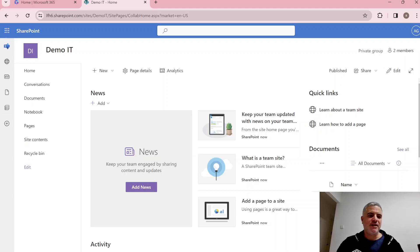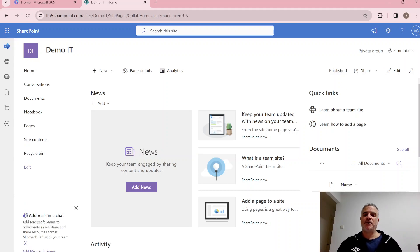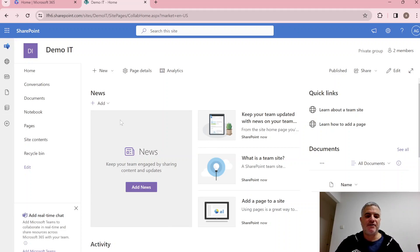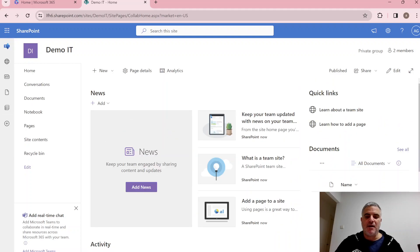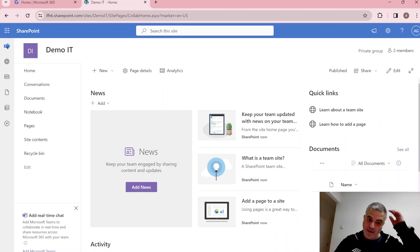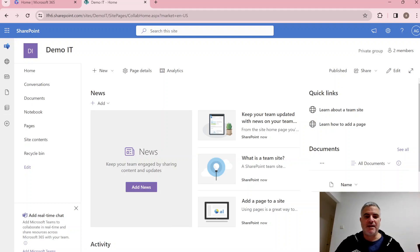So SharePoint is a place where we can share content. This is the home page and we have all kinds of web parts that show links, a document library, news, and more. Later I'll show you how to edit and add web parts.